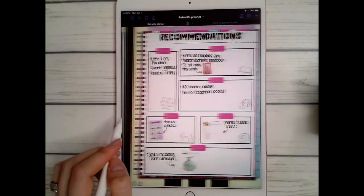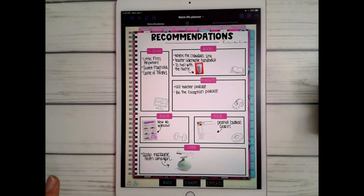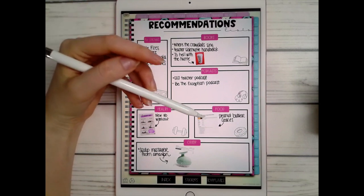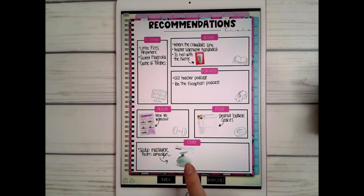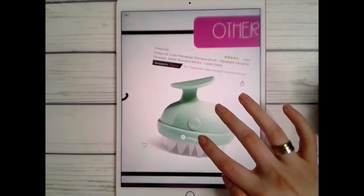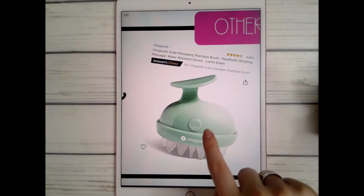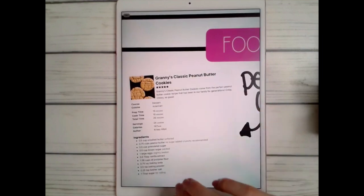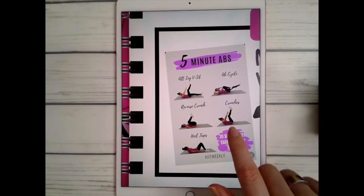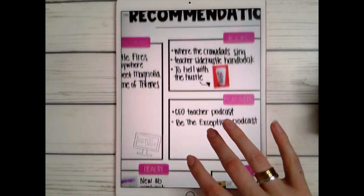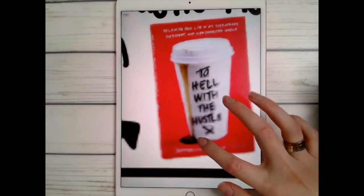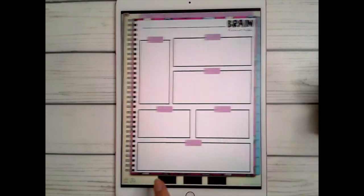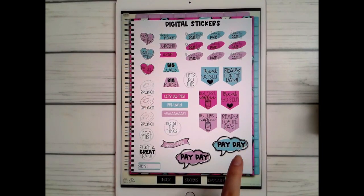You can put the revenue tracker behind every month if you wish, same with the expense tracker. The recommendations page is one I use to keep track when somebody tells me to watch a show, read a book, listen to a podcast, or try a workout. I screenshot my friend's scalp massager recommendation so I could order it later, and even though images are small you can still zoom in and see them clearly — same with a peanut butter cookie recipe and a workout I found.